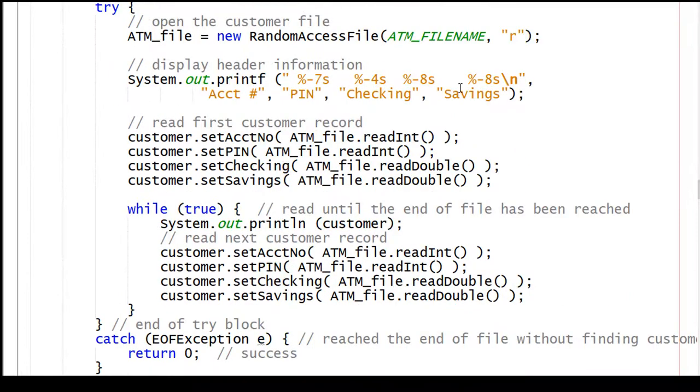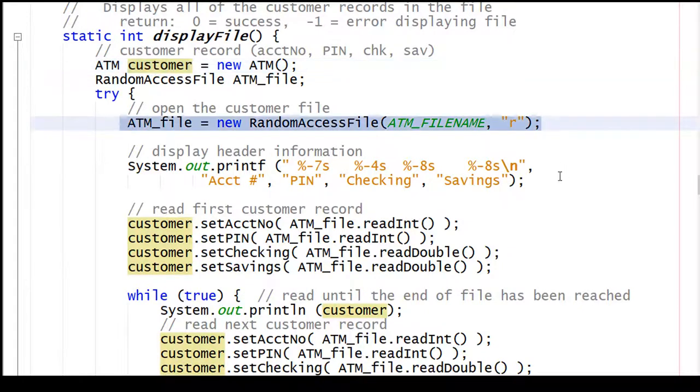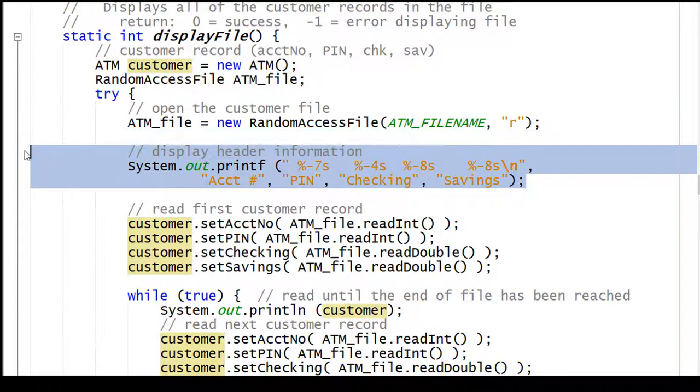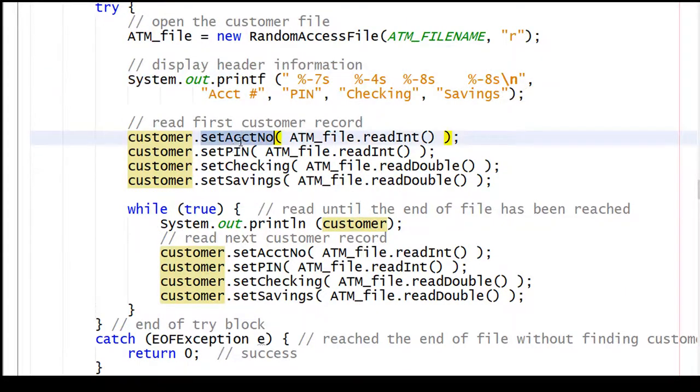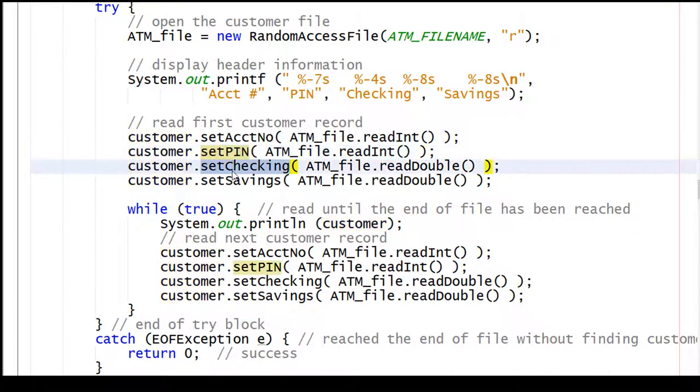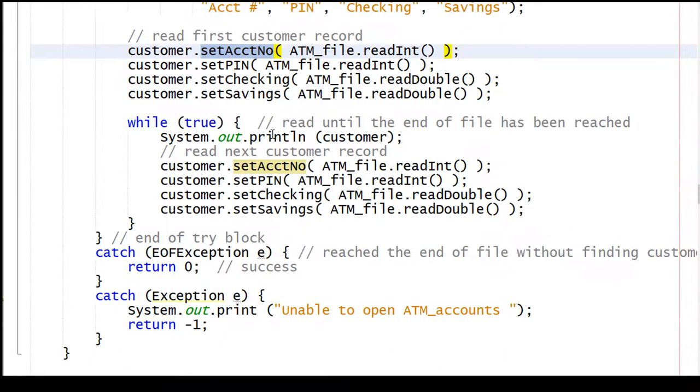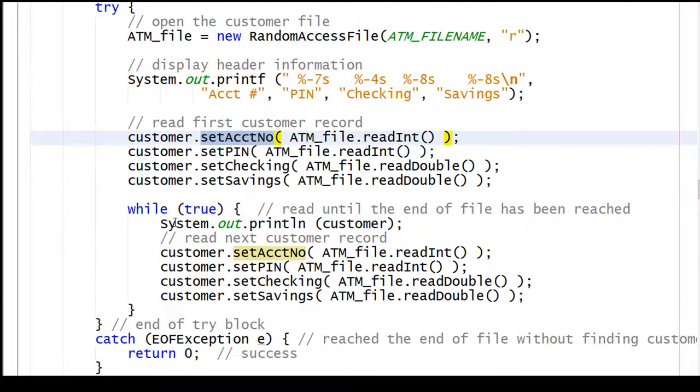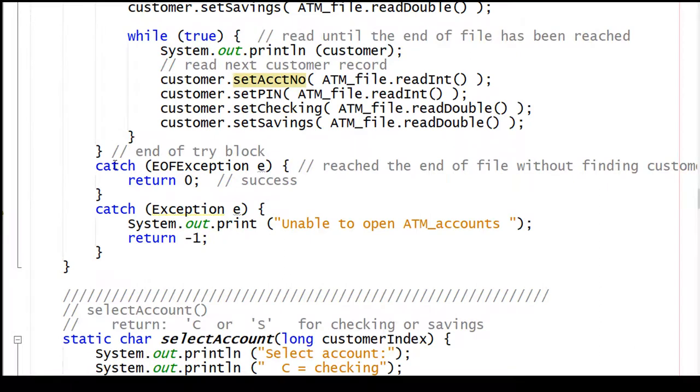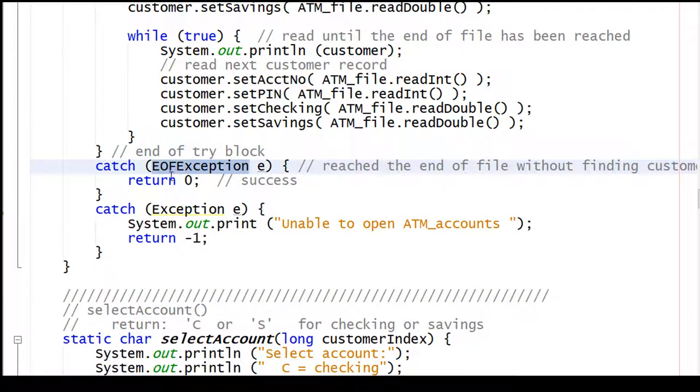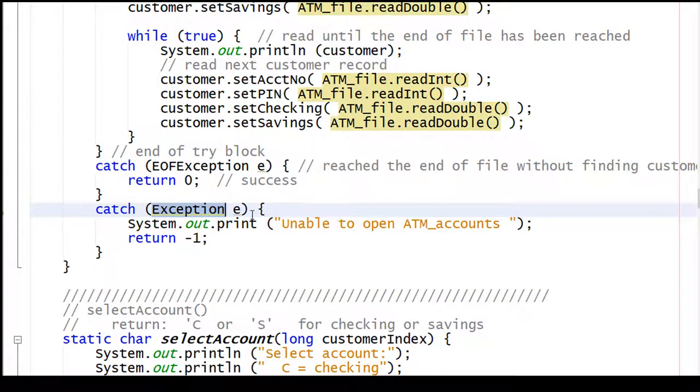The code for the displaying of the file: we'll open the file, put a header up here, read the first customer, the account number, the pin, the checking amount, and the savings amount. Display file starts off and creates an ATM object I'm calling customer. We'll open up the file, put a title header at the top of our display, and then read the account number, the pin, the checking amount, and the savings amount, all into customer. And we'll use the setters to place those values into our local customer. Then here's a while loop. First thing we'll do is print out the current customer, and we'll read the next customer. And we'll keep doing that until we reach the end of the file. Once we reach the end of the file, the try will fail, and we'll come out here with a catch. And so we'll either reach the end of the file here, we'll catch an end of file exception, and then return, meaning success. Or if we catch any other type of exception, we'll say unable to open the ATM accounts file, and return with a negative one.